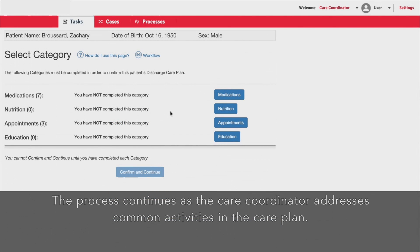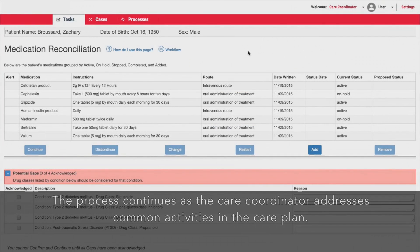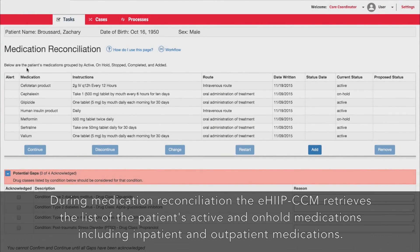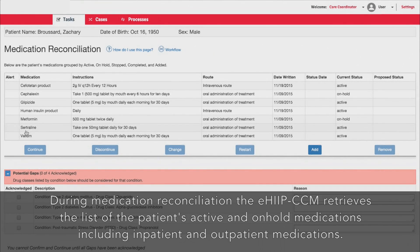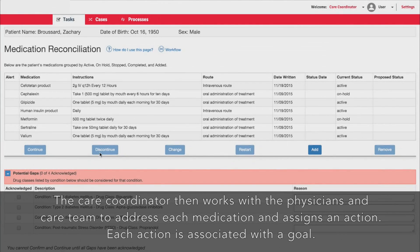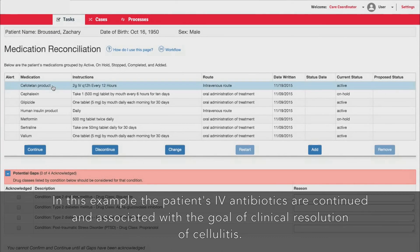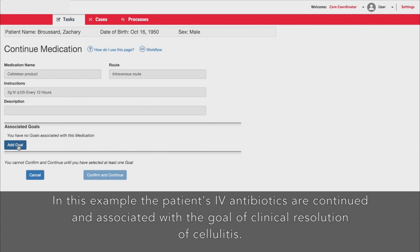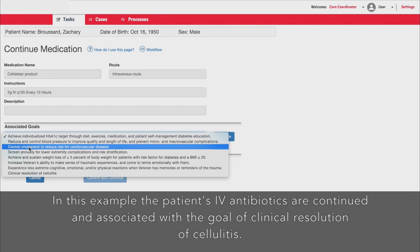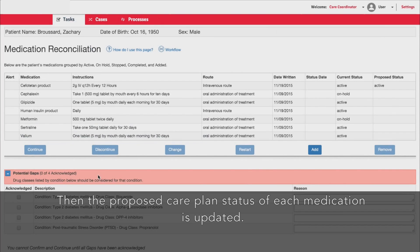The process continues as the care coordinator addresses common activities in the care plan. During medication reconciliation, the EHIP CCM retrieves the list of the patient's active and on-hold medications including inpatient and outpatient medications. The care coordinator then works with the physicians and care team to address each medication and assigns an action. Each action is associated with a goal. In this example, the patient's IV antibiotics are continued and associated with the goal of clinical resolution of cellulitis. Then the proposed care plan status of each medication is updated.